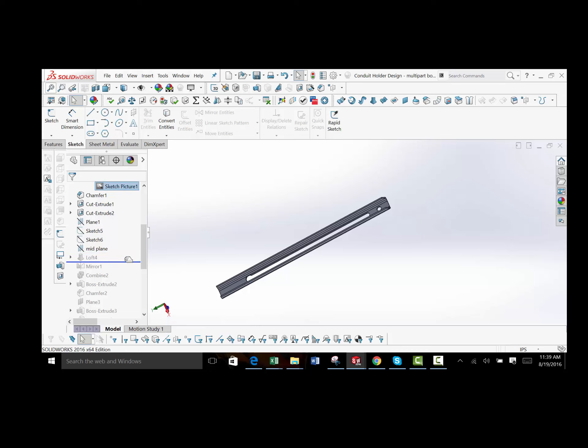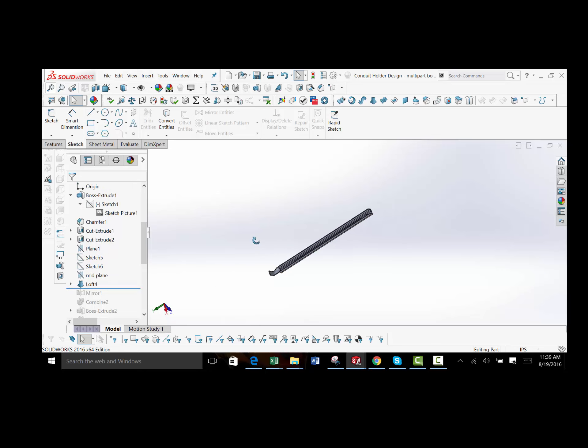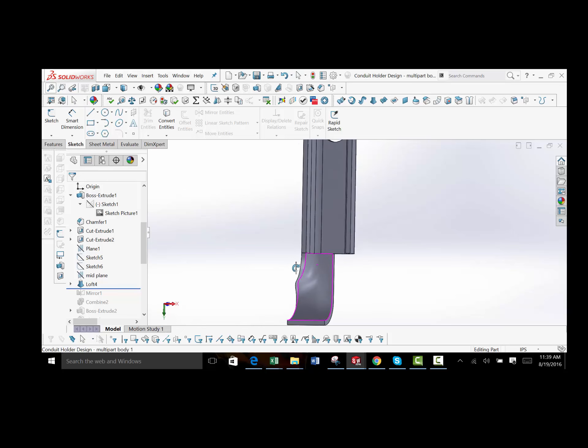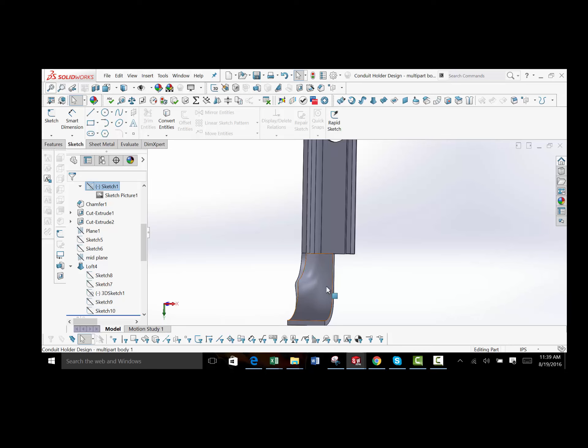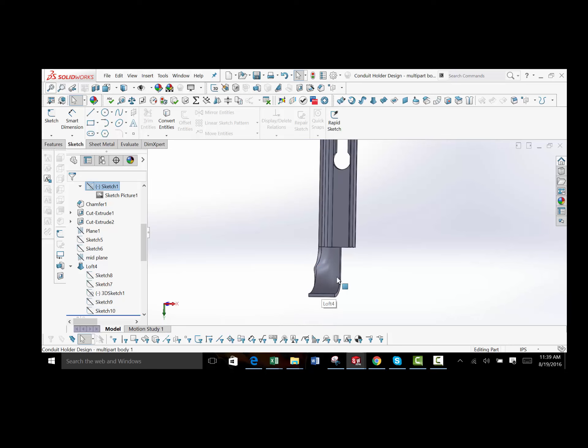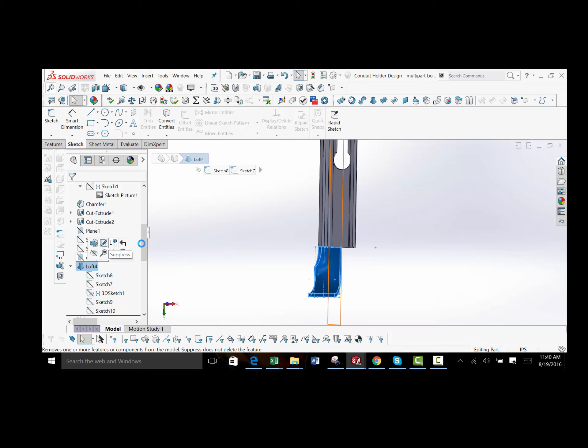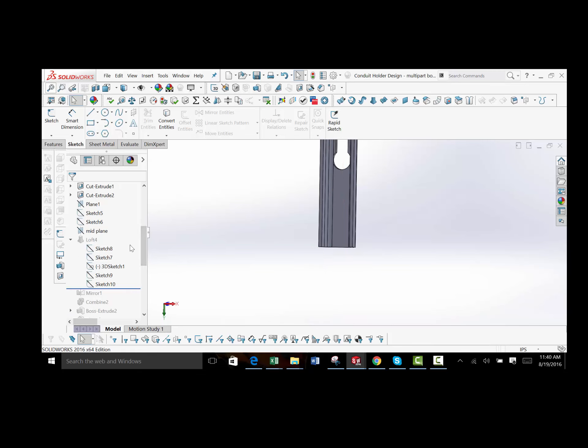Here's where it gets interesting. So to create that feature at the bottom that I showed on the part, the way I did this was with the loft. And I'll show you why I did half of it. So I'll suppress the feature and I'll show all these sketches here.